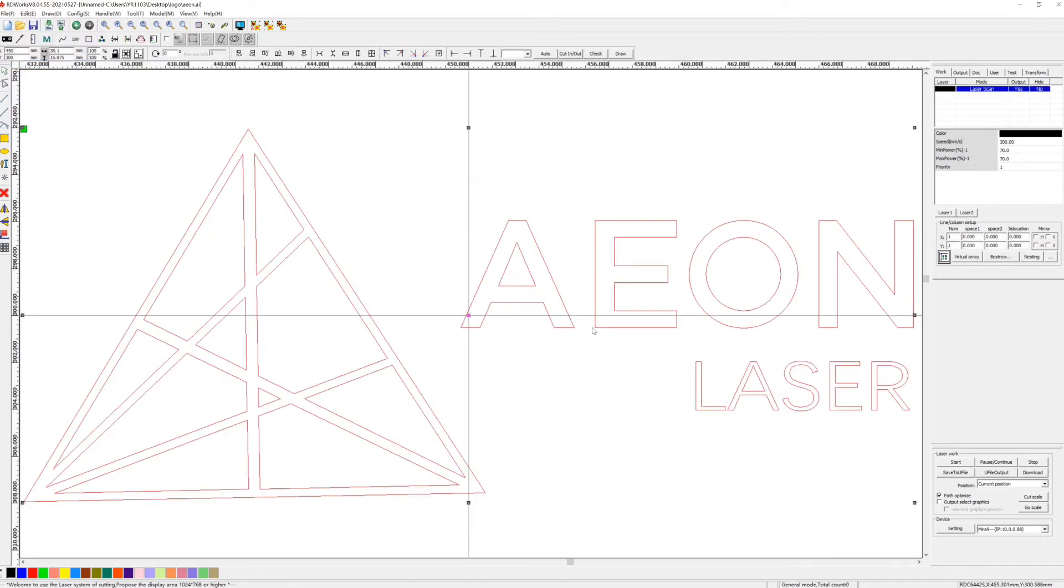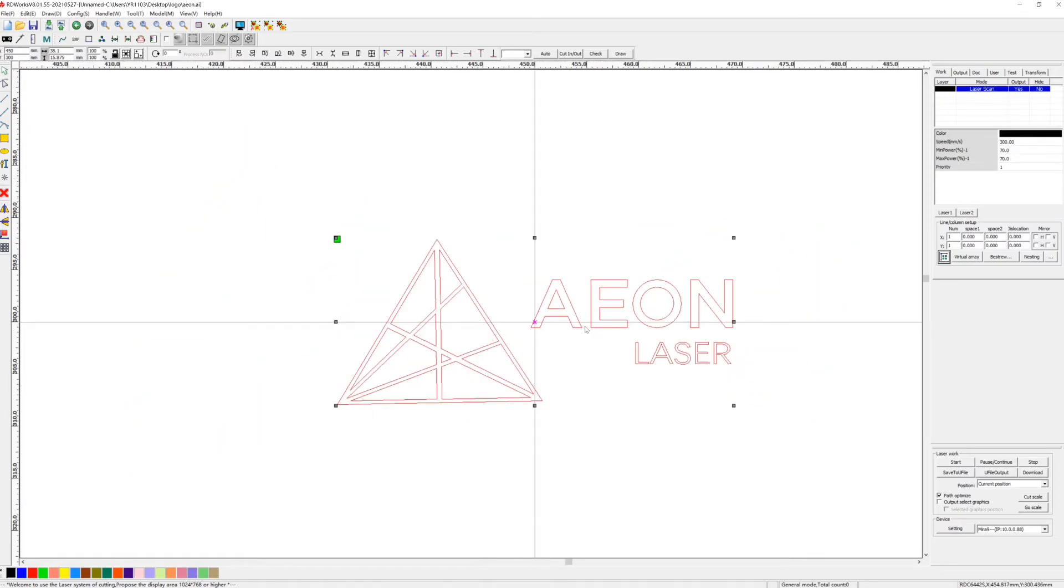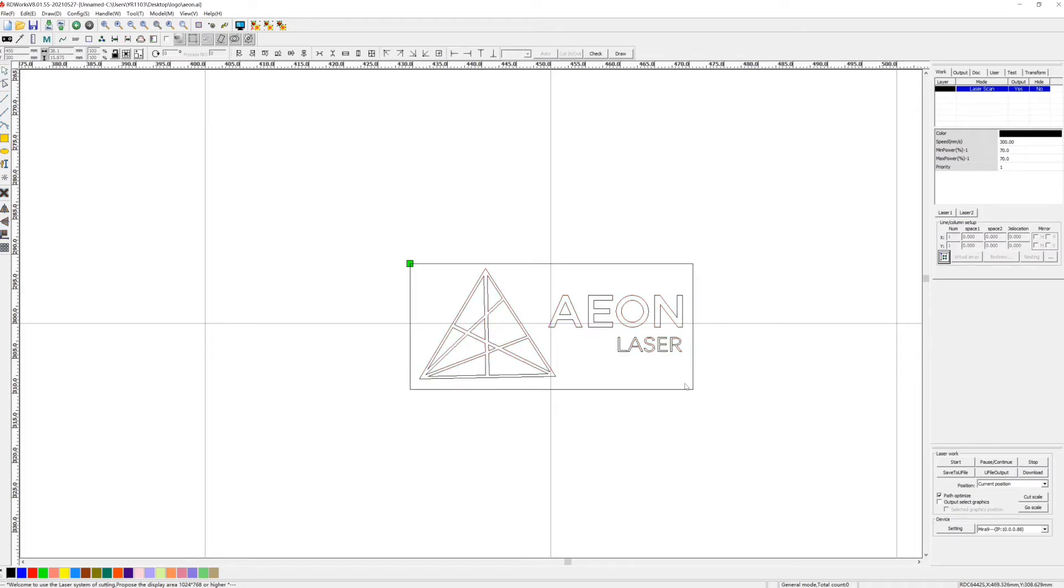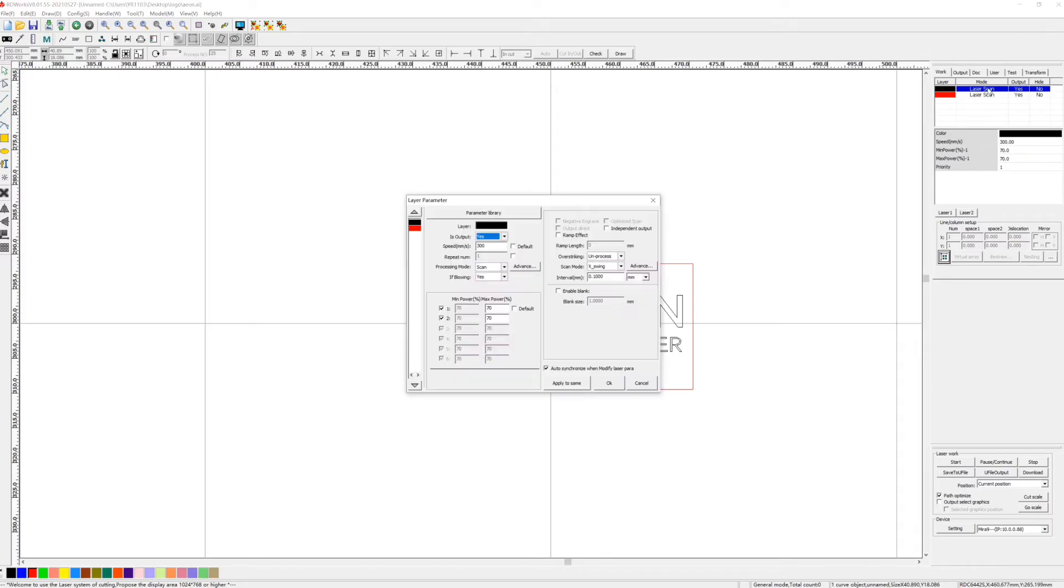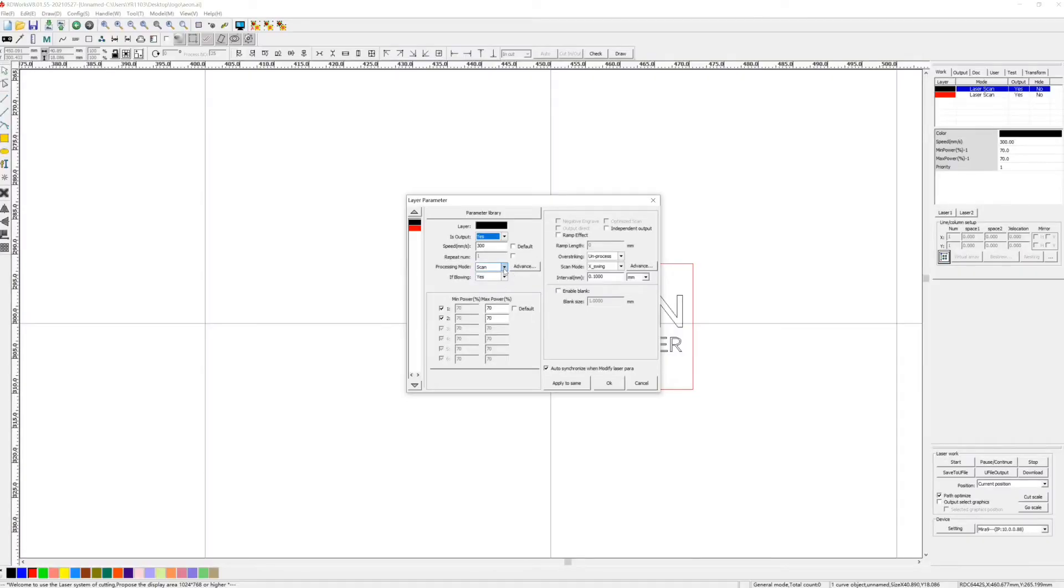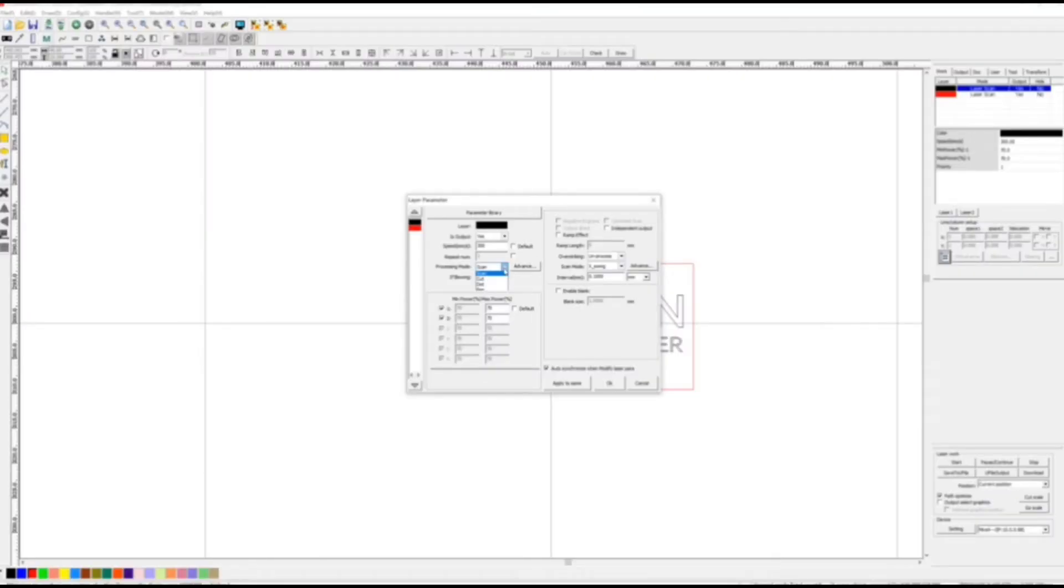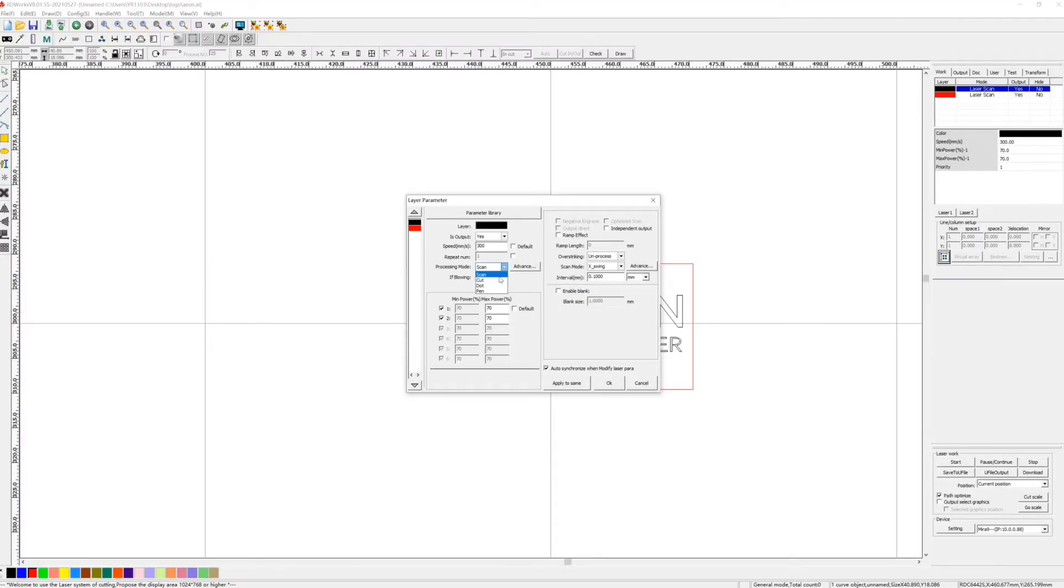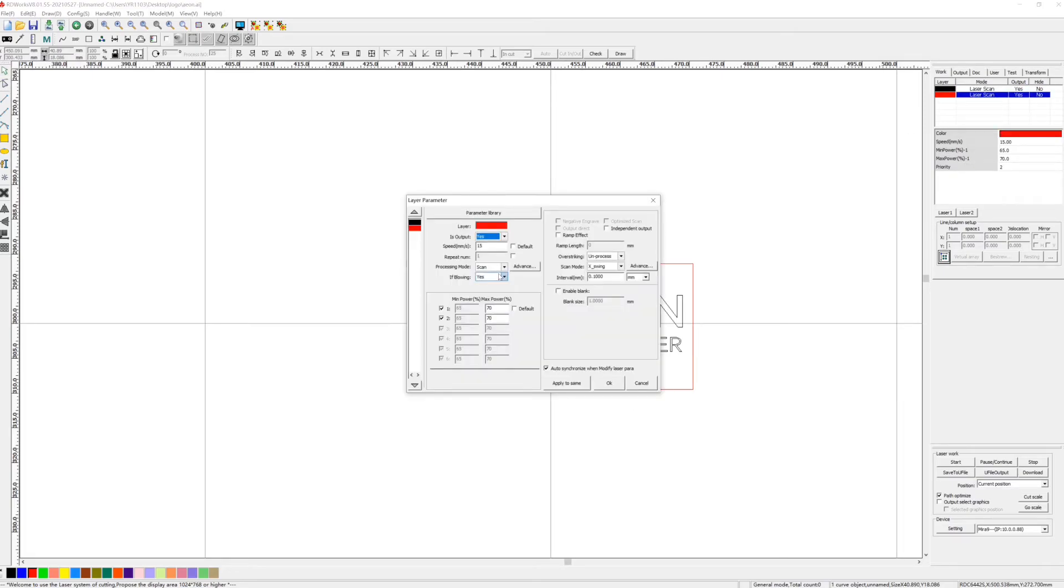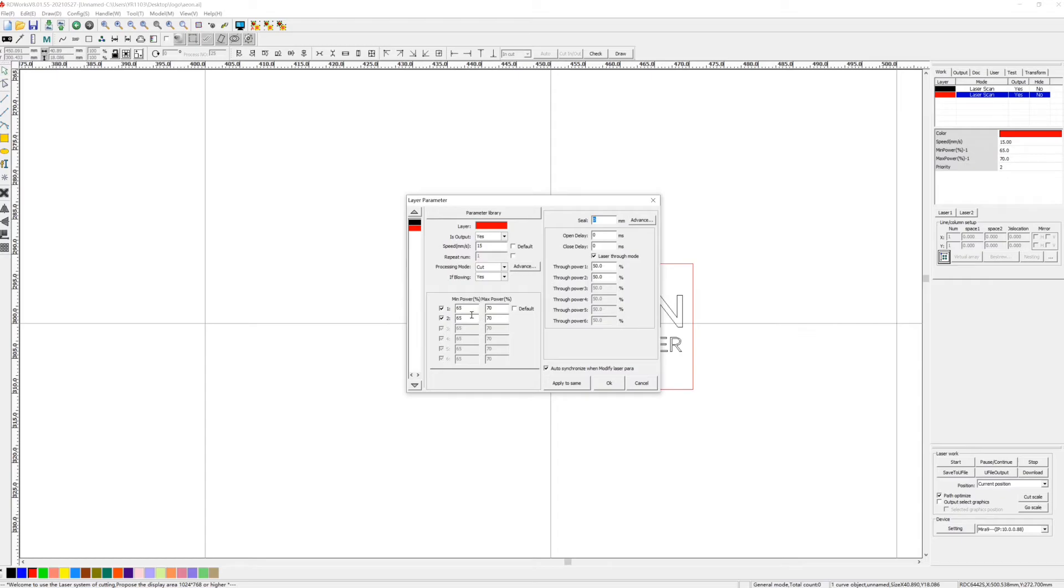Here double click the black layer and layer parameter pop up. For processing mode there are four. Let's choose scan when you want to engrave something. Double click the red layer, change the processing mode to cut, and you can change the cutting speed and the power parameter.